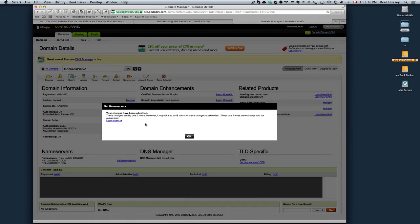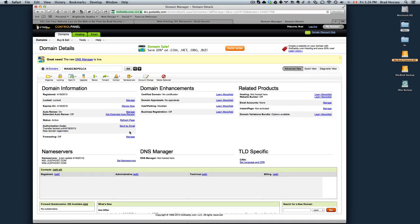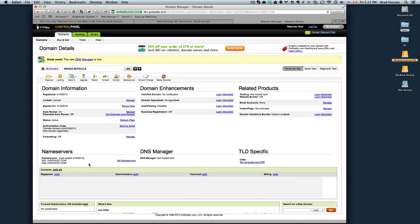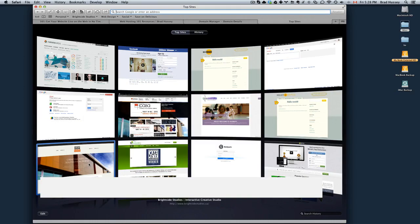It says these changes will usually take 2 hours, however it may take up to 48 hours for the changes to take effect. They're just estimates. For me, it takes about a couple hours in my experience. That's all you need to do here. Now your name servers for your domain is pointing towards your hosting package. It basically just points your browser to JustHost rather than GoDaddy to navigate to your website.